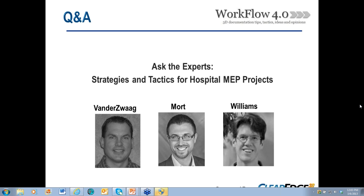Q&A for Ted: You mentioned 1,500 scans in 10 nights — did you use multiple scanners, and how long was the shift? Yes, we did use multiple scanners, and the shift was between a 9- and 10-hour shift. We had several crews out there with multiple scanners all operating together.